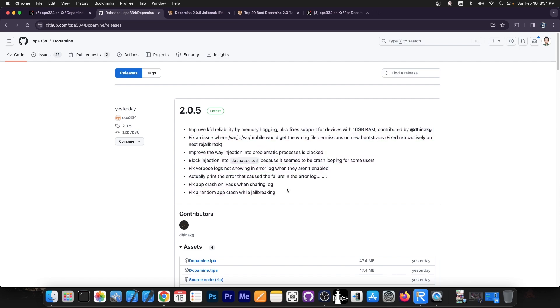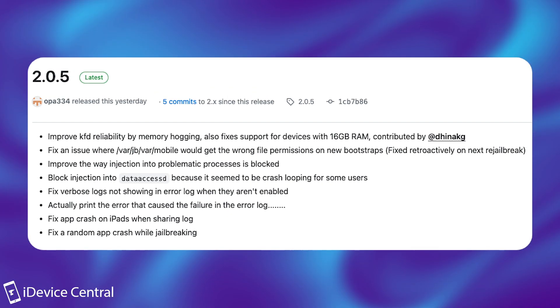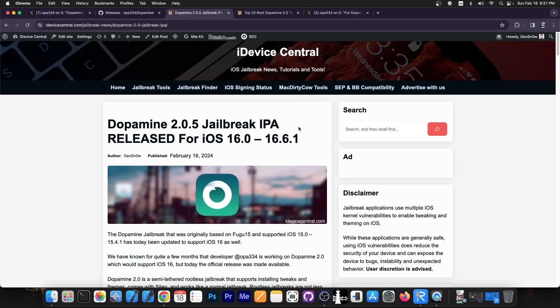A full changelog should be right now on your screen but it does fix some random crashes while jailbreaking. It fixes app crash on iPads while sharing logs, fixes some verbose logs and blocks injection into data access D because it seems to crash looping for some users. Improves the way the injection works. Quite a lot of important fixes and it should be okay to go ahead and update to 2.0.5.